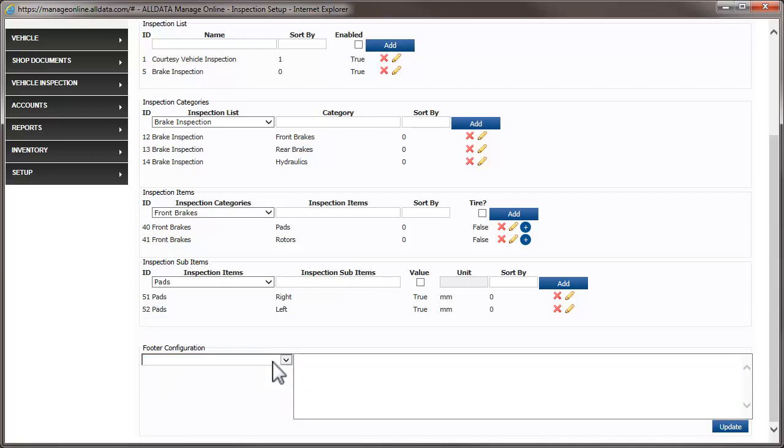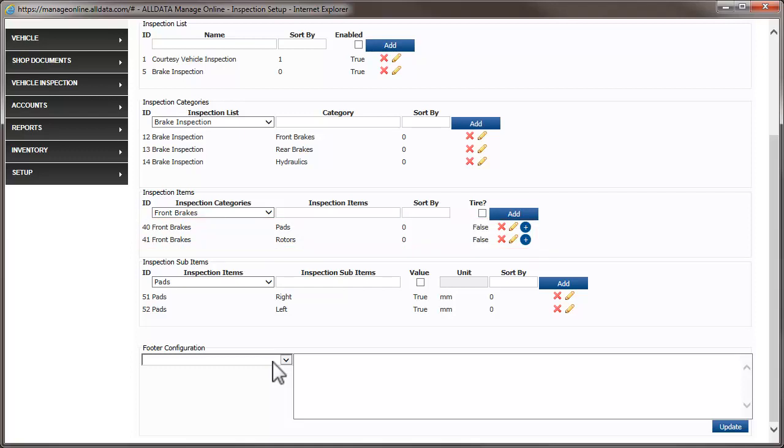As mentioned earlier, you can add suggested jobs to specific inspection items. Doing this causes the suggested job to be added to the work document if, during the inspection, the item is marked as red or amber. To use this feature, you must have suggested jobs enabled. If suggested jobs are not enabled, the plus sign won't be there. Click the link above to see how to enable suggested jobs.